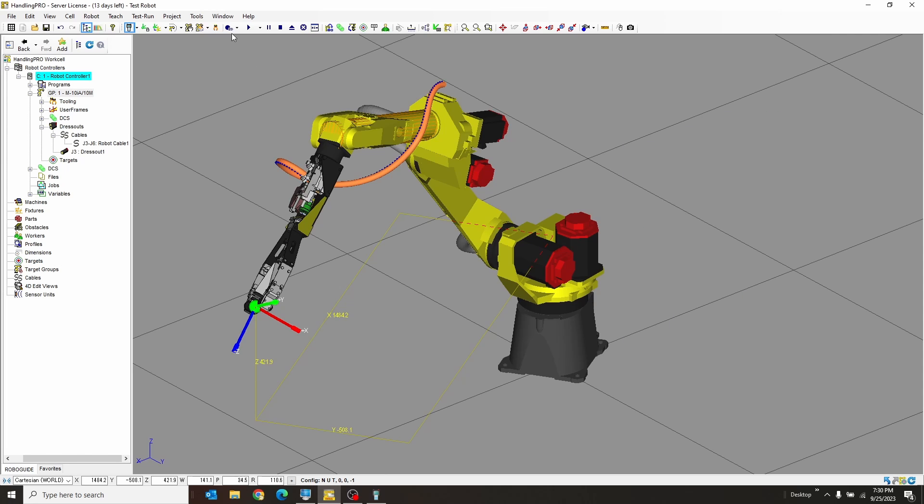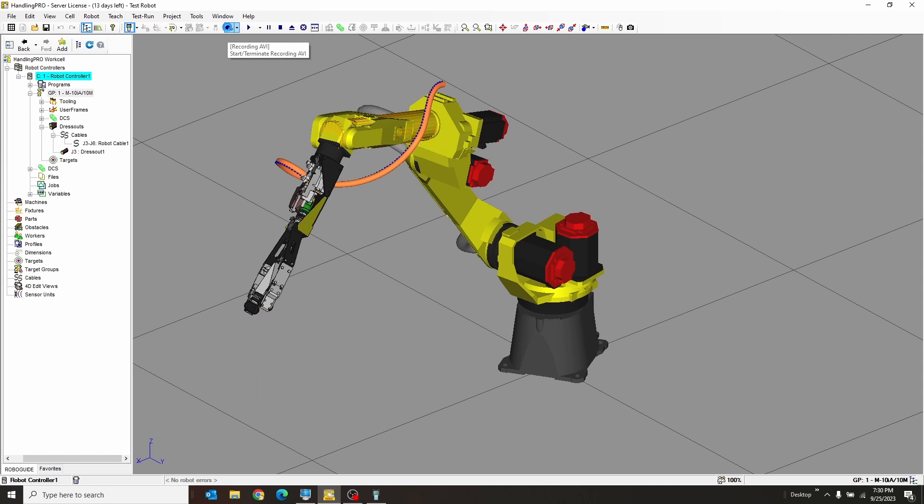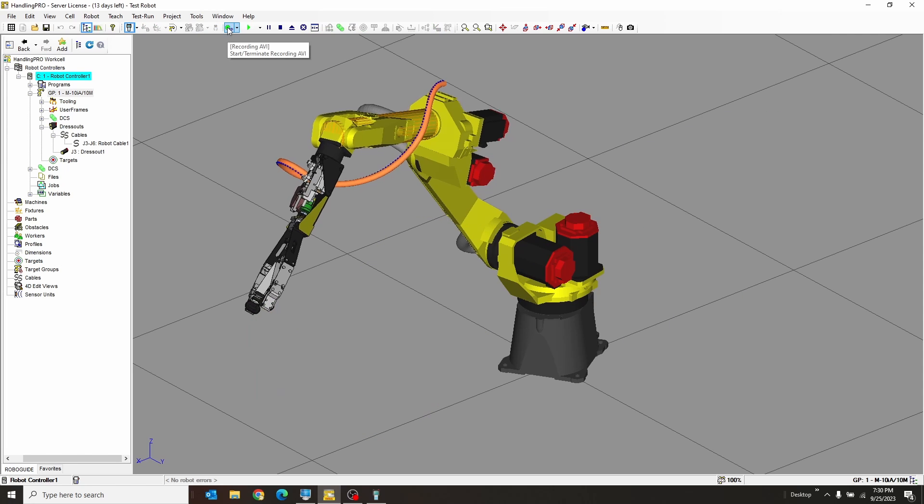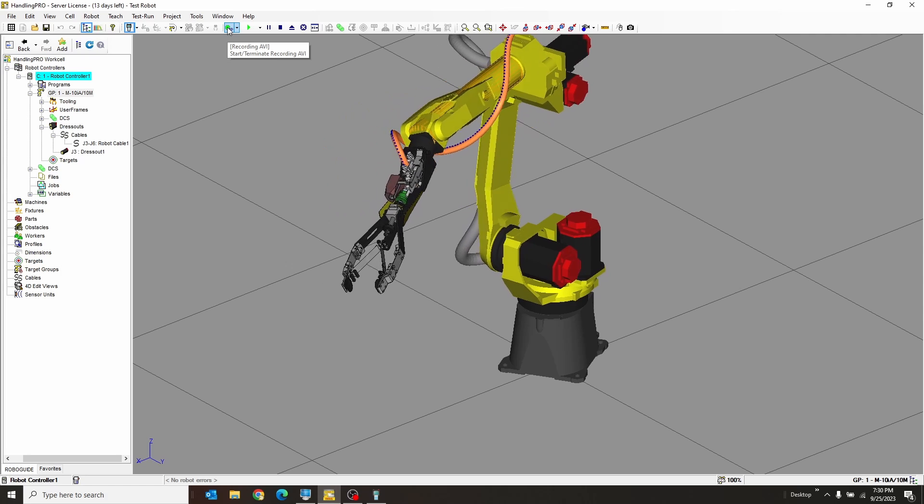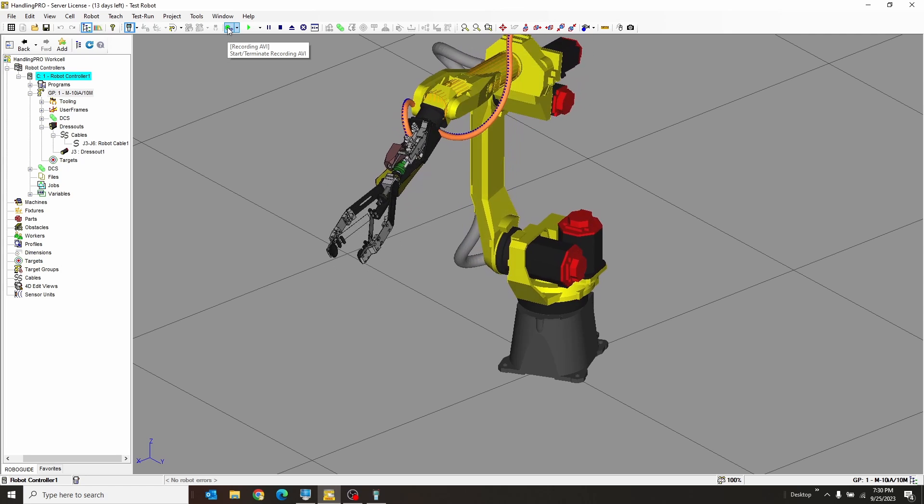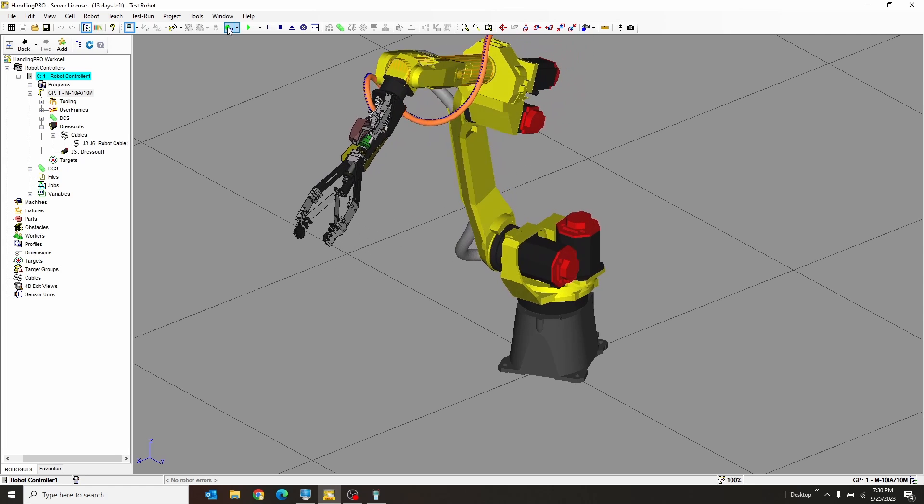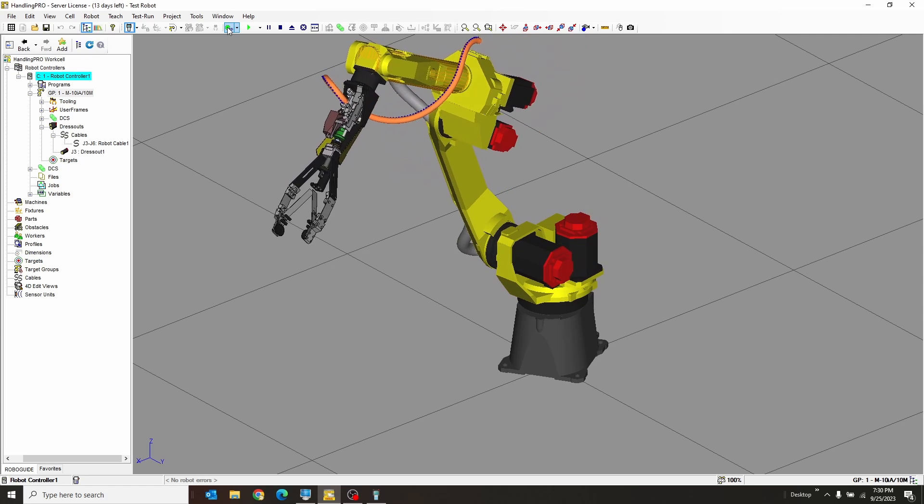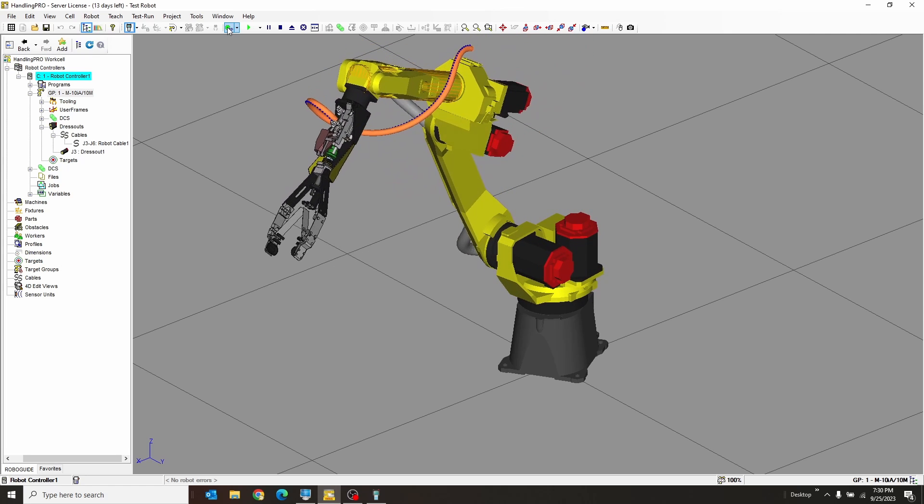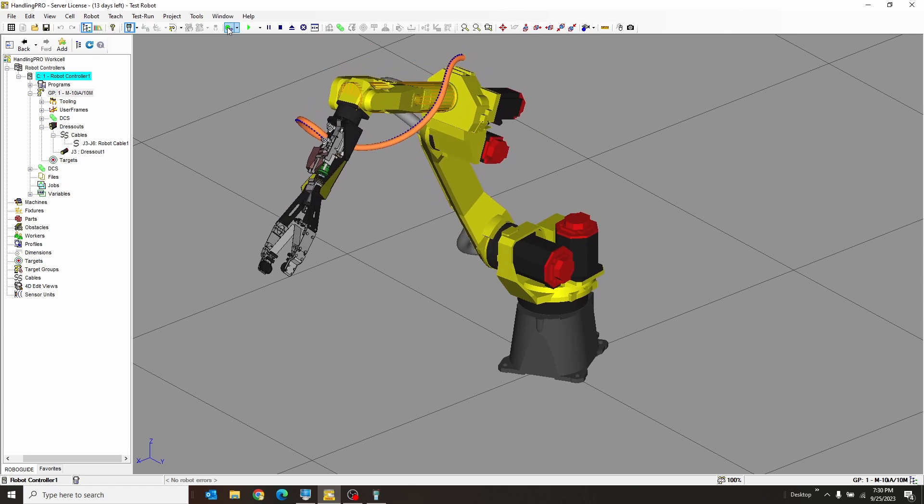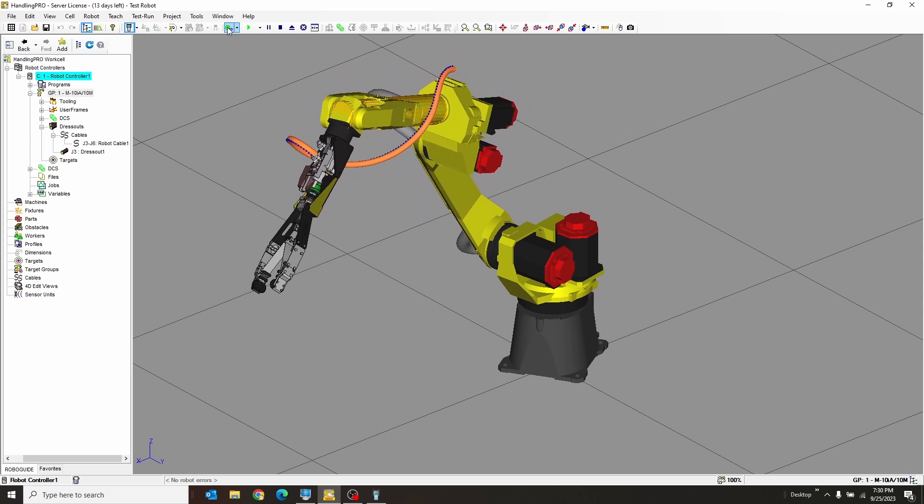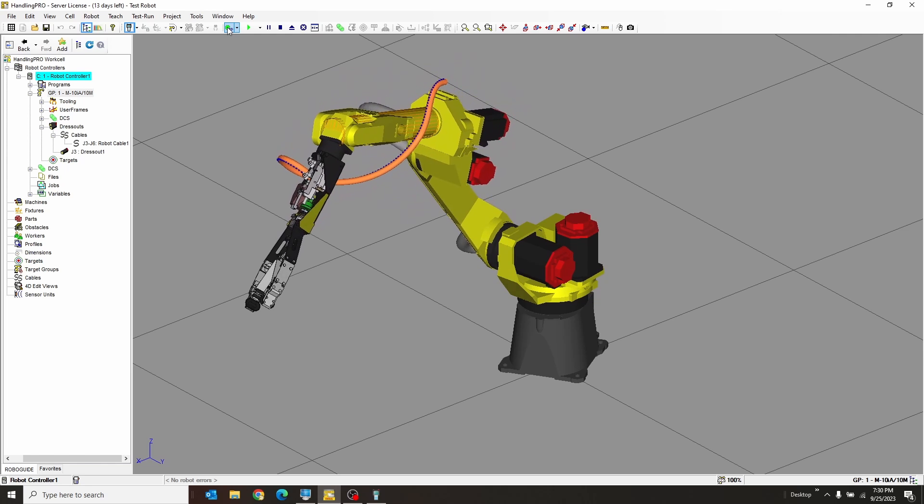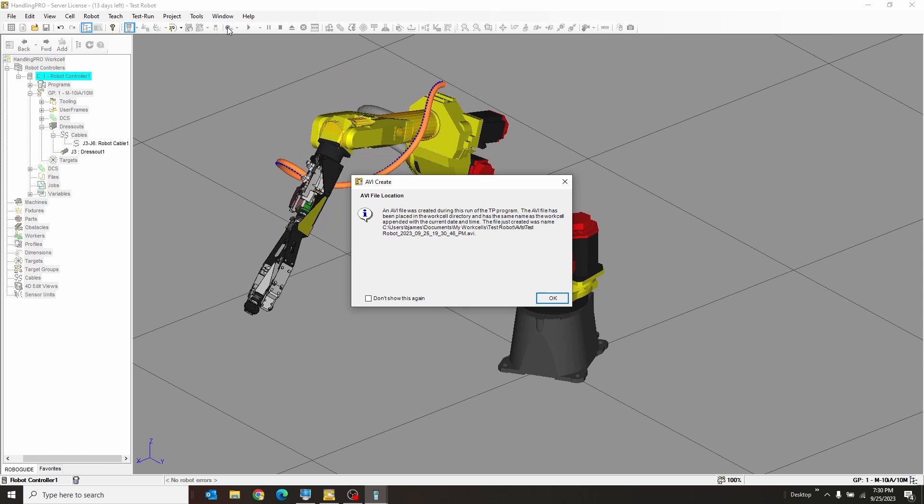So all I got to do is hit record, and whatever program I had selected is what it's going to run. So it's going to run this, and it's going to run it slow, slower than the 100% that it was running at. All right. There it is. It saved this video.